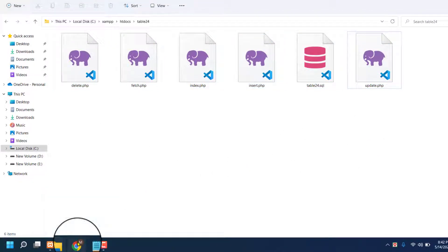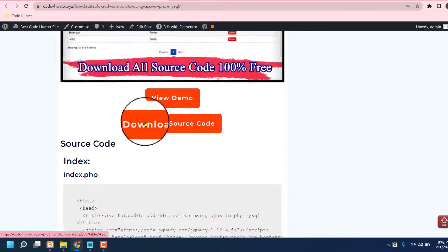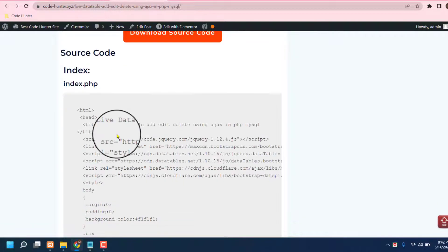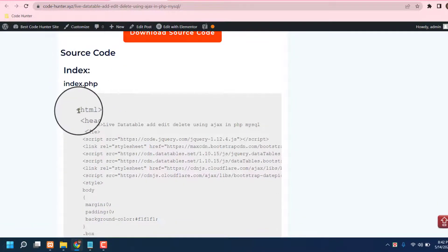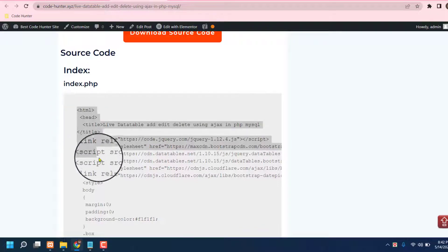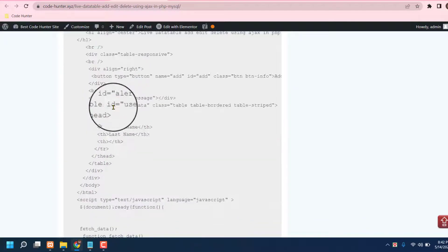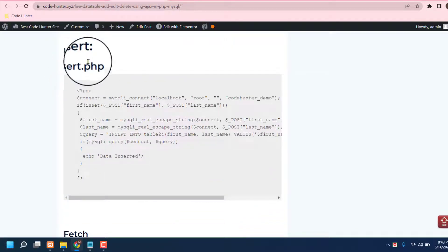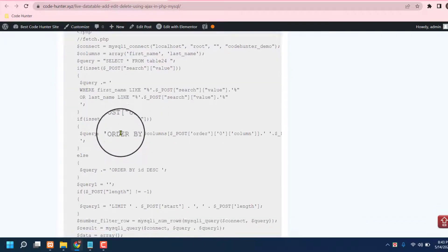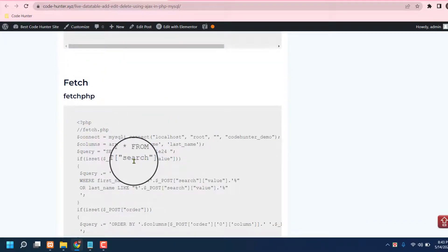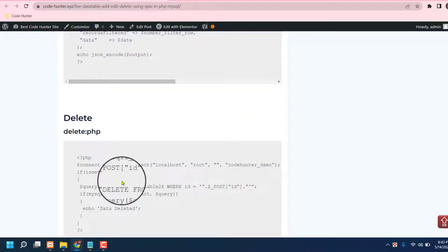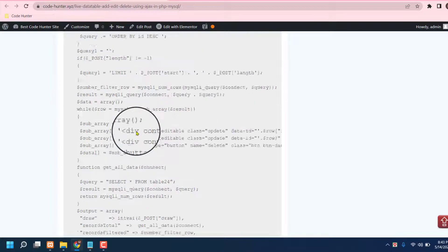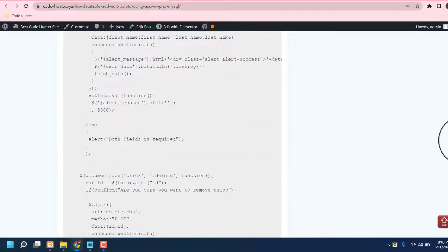If you click here, you can download all kinds of source code. You can also download specifically from here — that is the index file with all coding, and there is also the insert coding, the fetch coding, delete coding, and update coding. That's very interesting.